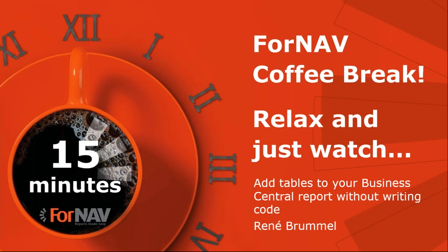Hi and welcome to this ForNAV coffee break. My name is René Brummel. I'm a product specialist at ForNAV and I will be your presenter today. As this coffee break is live, you can ask questions via the GoToWebinar question window. We will answer them at the end of the coffee break.